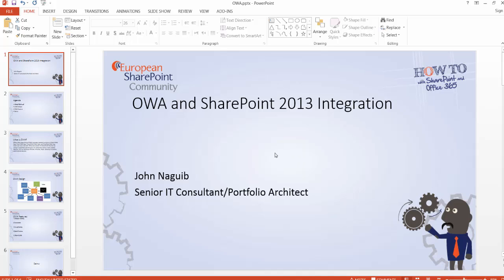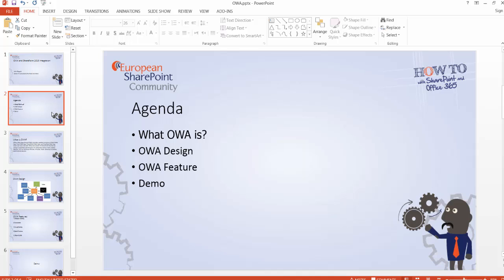Good day everyone, this is John Naguib, senior IT consultant and portfolio architect and a proud member of the European SharePoint community. In this video of the how-to series over the SharePoint community, I'm going to show you how to integrate OWA with SharePoint. So the agenda for today: I'm going to define what is OWA and what is the design for OWA and the existing features, and I'll jump to a demo.